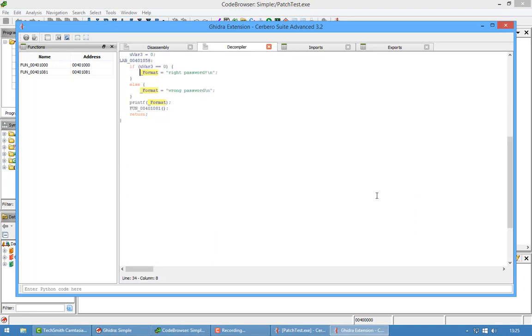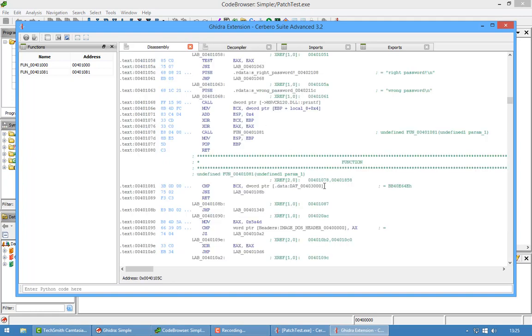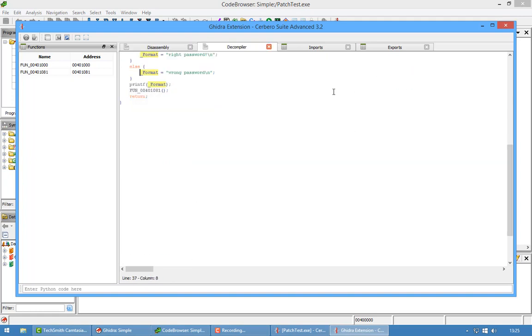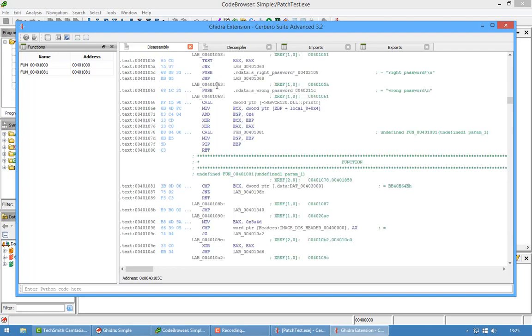If I switch you can see it brings me right to the part of the code which I selected in the disassembly. Back and forth, back and forth. That's fun.